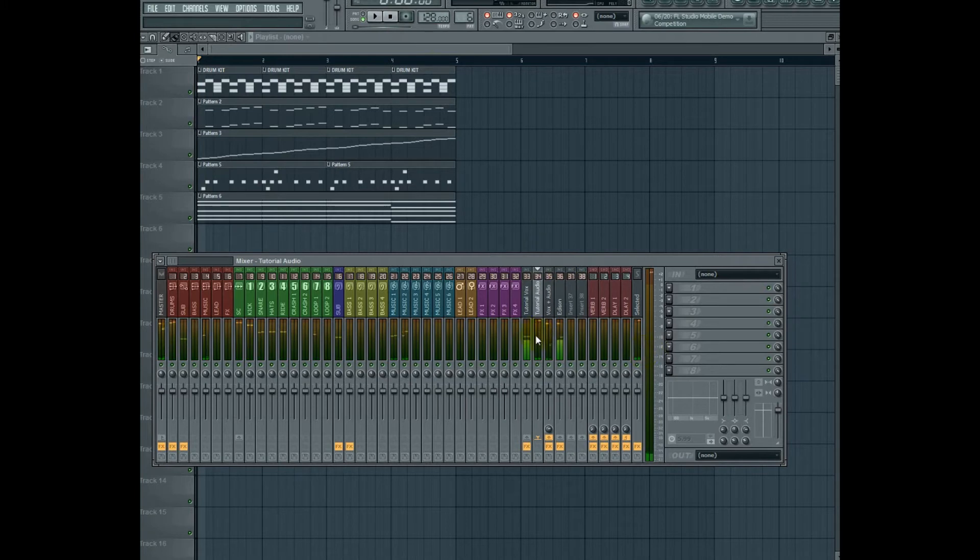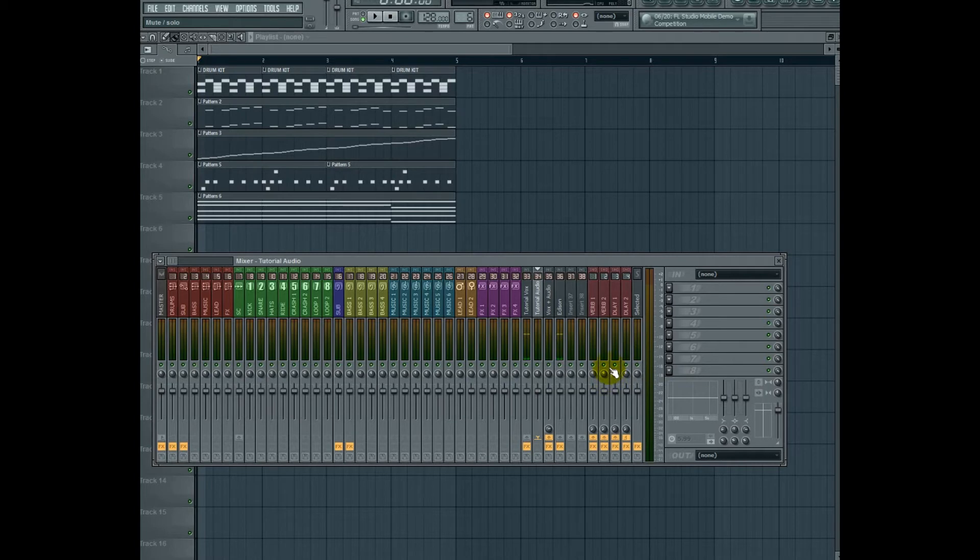We would lose audio quality when we bounce that out to 16 or 24-bit, and it would sound terrible. What you want to do is begin the mix by identifying which elements of a mix are going to be the most important.